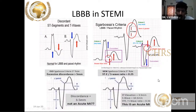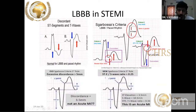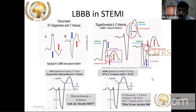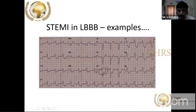Another important sign is the Cabrera notch — a notch in the ascending limb of the S wave, which is one of the soft signs for ischemia. Also, if the height of ST segment elevation divided by the height of the S wave is more than 25%, that is one of the criteria.